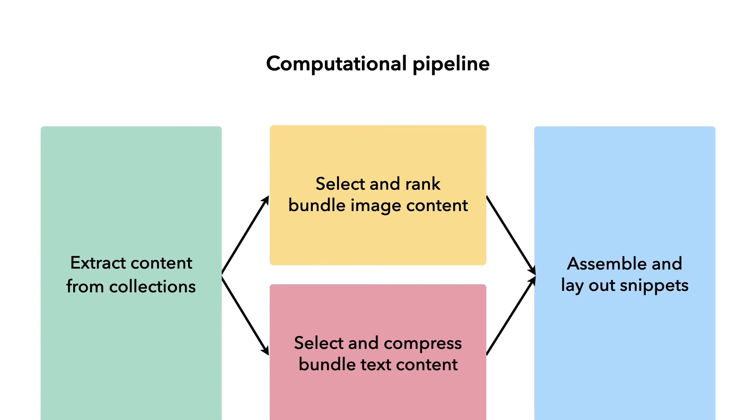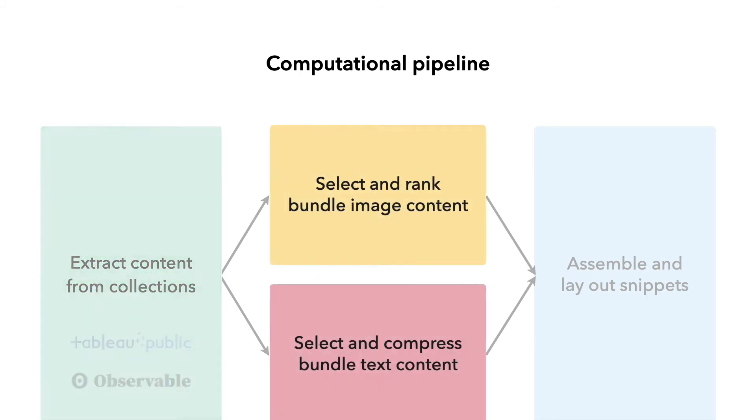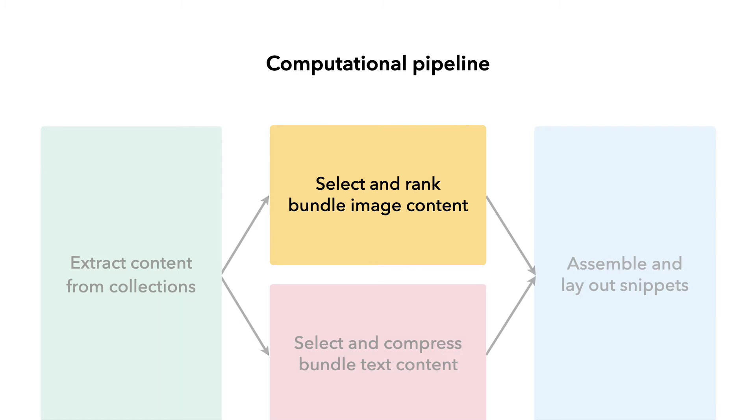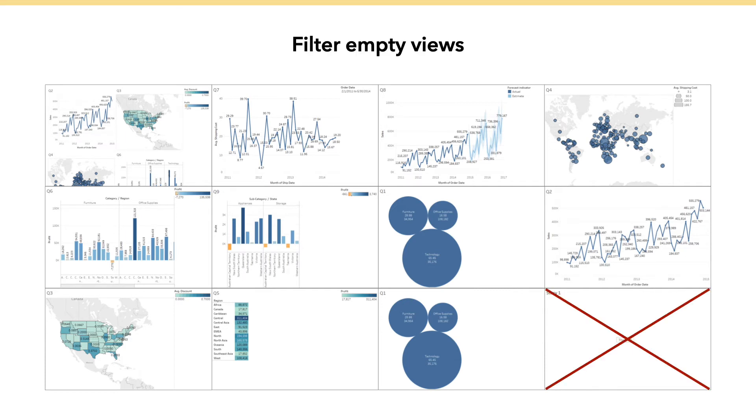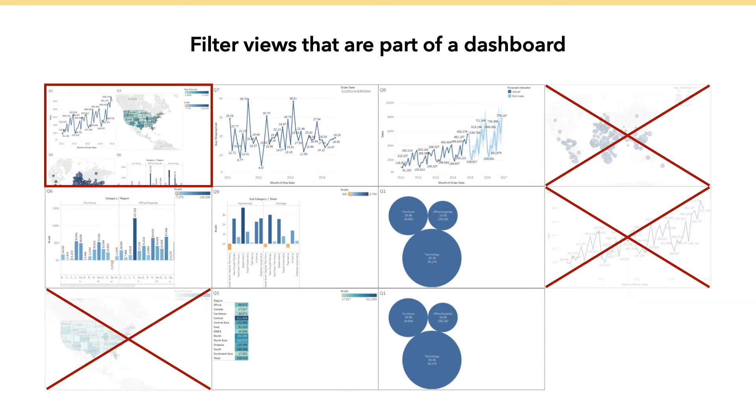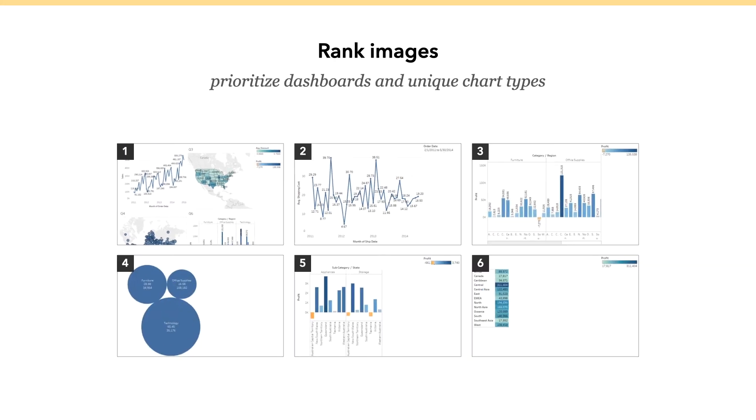We present a computational pipeline to make snippets more informative. At the beginning, content is extracted from visualization collections. We worked with real-world data samples from Tableau Public and Observable to create and evaluate this pipeline. We then compress the image and text content of bundles. A bundle can contain dozens of equal-sized images, but not all of them are highly relevant. We filter empty images, views that are part of a dashboard, and very similar images. And finally, we rank images.